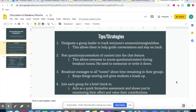You may also broadcast messages throughout all of the rooms about the time remaining. Sometimes I might say, 'Hey guys, wrap it up, you have two minutes.' This keeps things moving and gives the students a heads up.